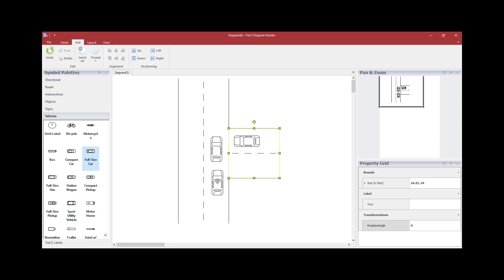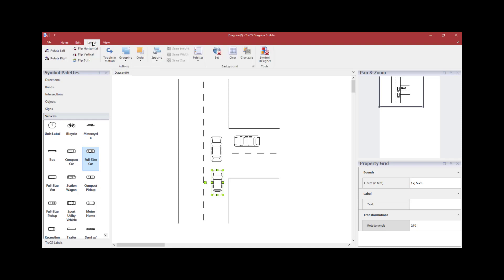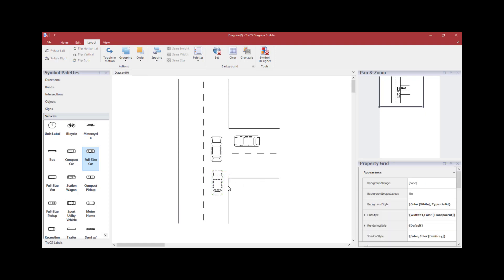If you need to show a vehicle in motion, click on the Layout tab at the top while the vehicle is highlighted, then click Toggle in Motion. This will add dashes to the vehicle, which is the symbol indicating a vehicle in motion.